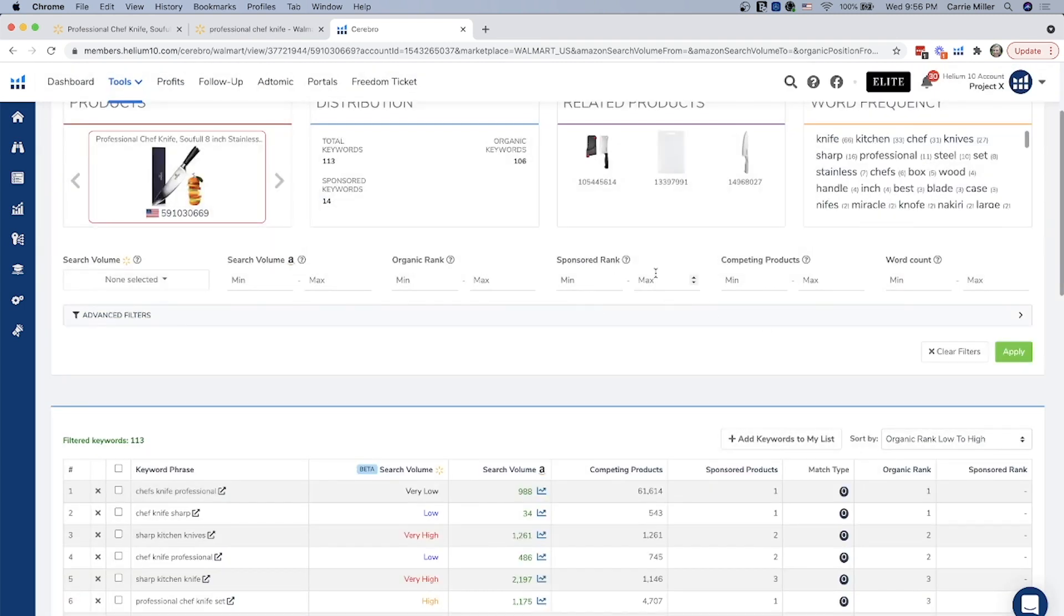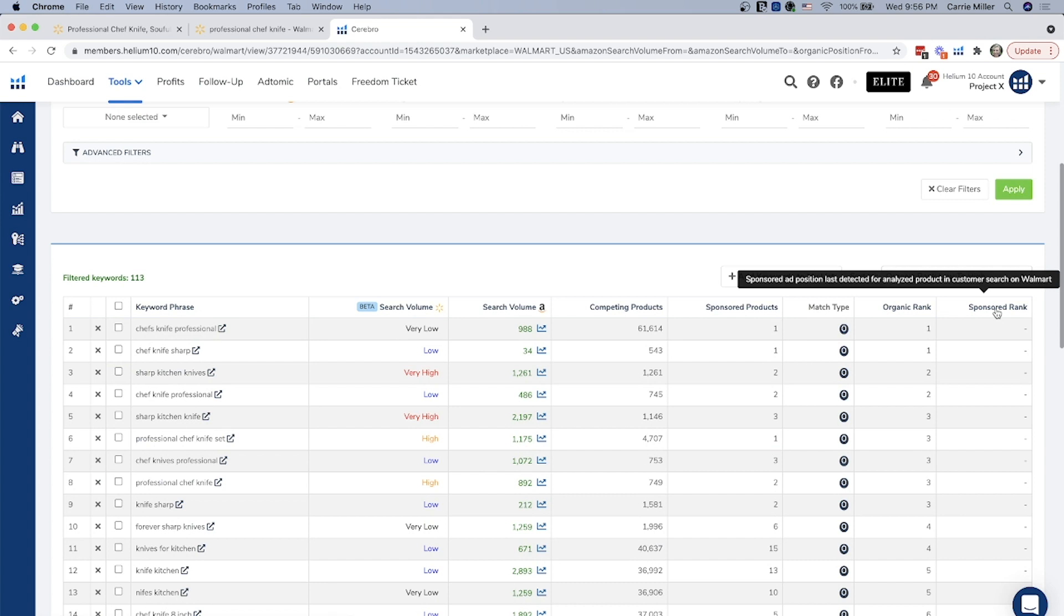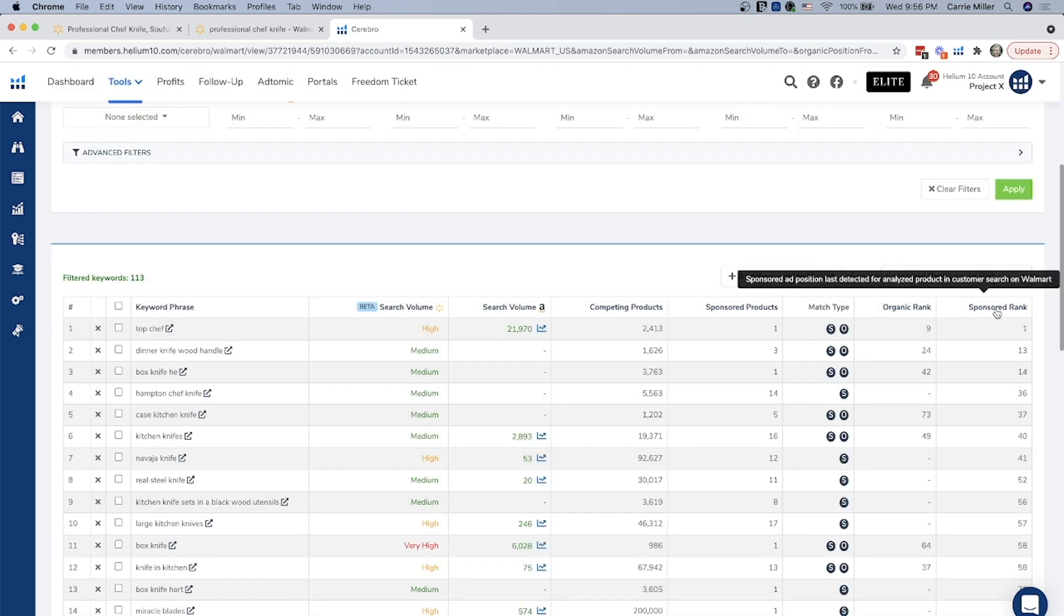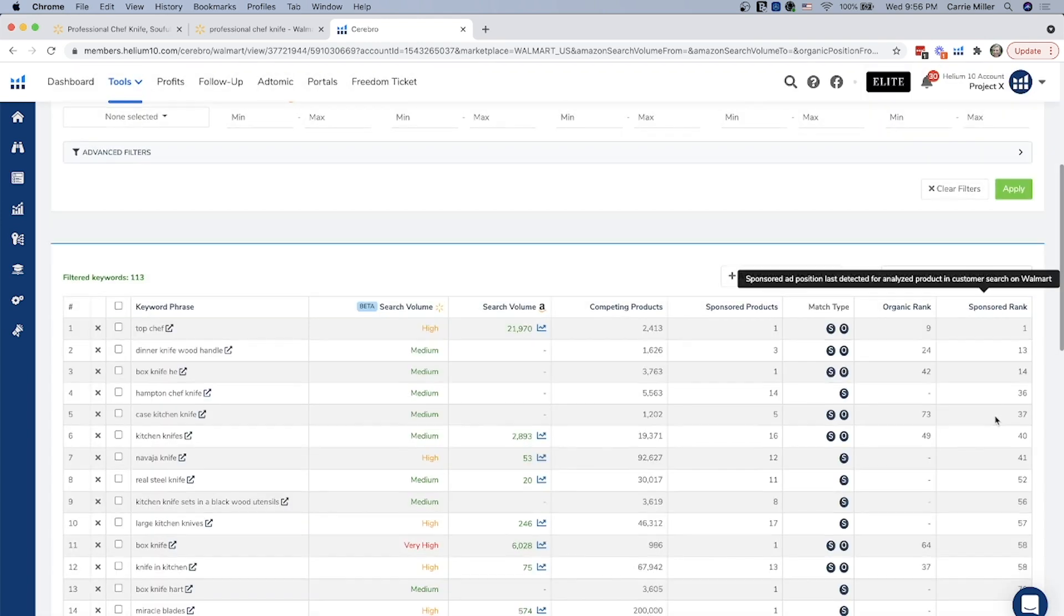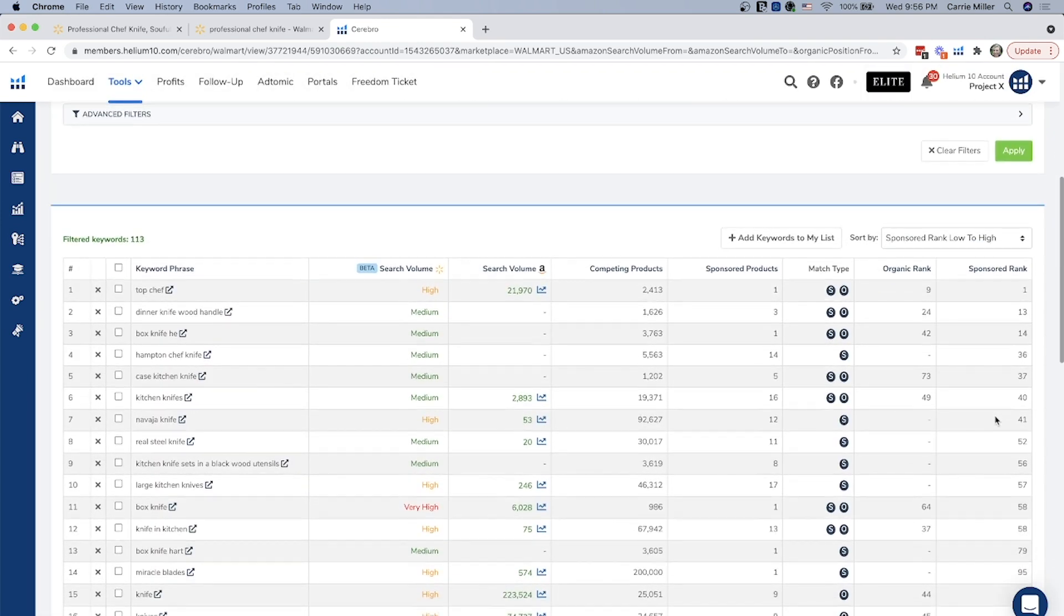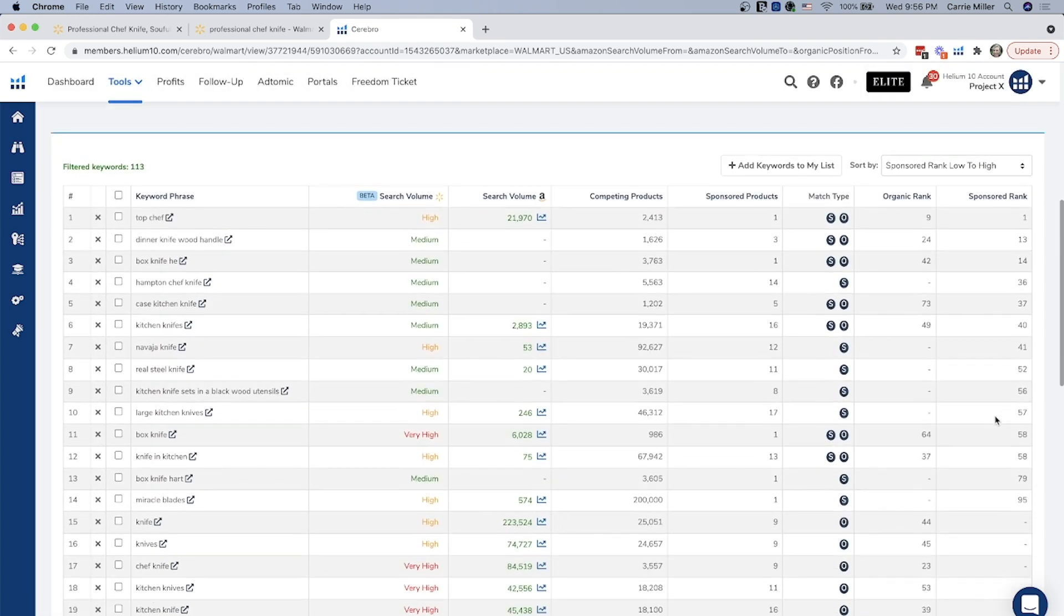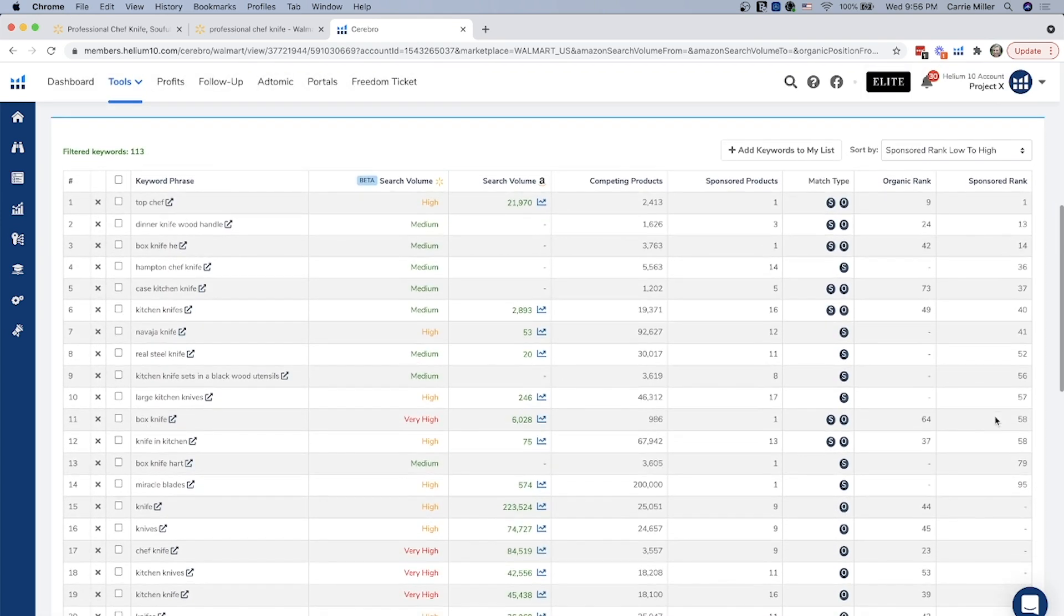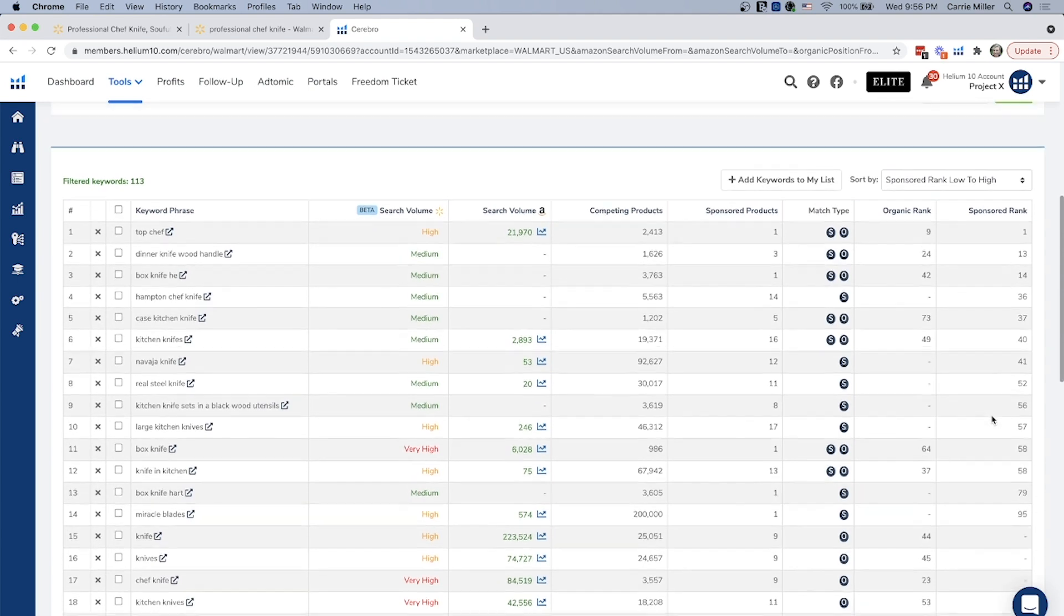You can do the same thing for sponsored rank. I like to just go ahead and click on the sponsored rank column just to see which words they're actually targeting with their pay-per-click advertising, which is also extremely helpful.